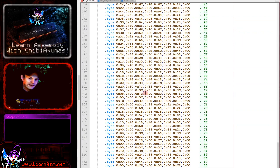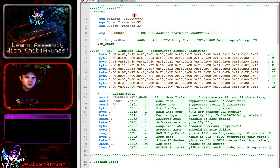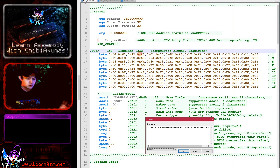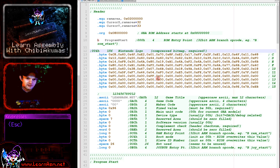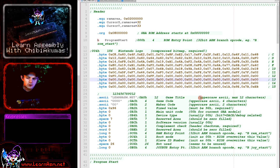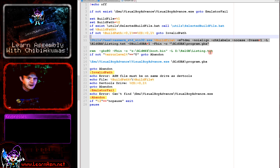That is the entire ROM file. Now, how do we compile it? I use batch files, and you can download both the sources and build scripts. There's a pre-configured environment that should work on Windows - press F6 and select GBA and it compiles automatically. But if you prefer your own assembler or emulator, I'll describe the compile script so you can adapt it.